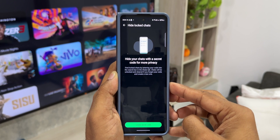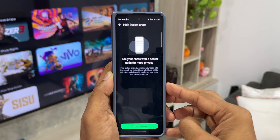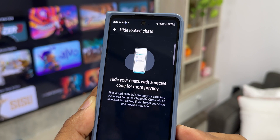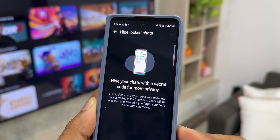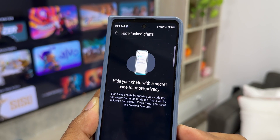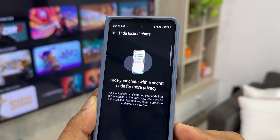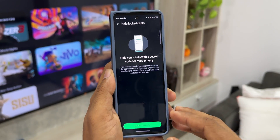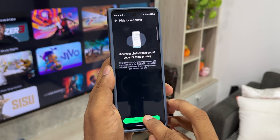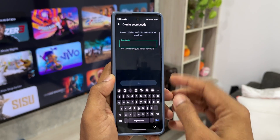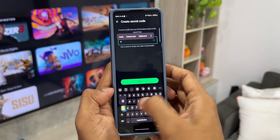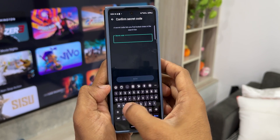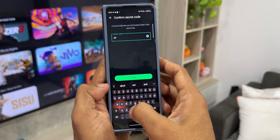Tap on Enable and you get a pop-up where you can create a secret code. It says: 'Find locked chats by entering your code into the search bar in the Chats tab. Chats will be unlocked and cleared if you forget your code and create a new one.' I'll create a secret code — I'll type A, B, C, D, tap Next, key in the passcode again to confirm.